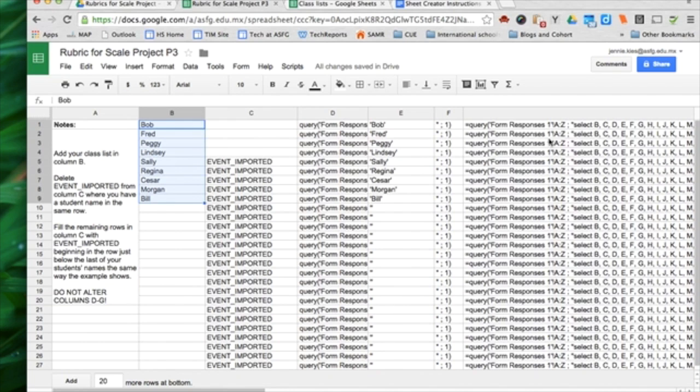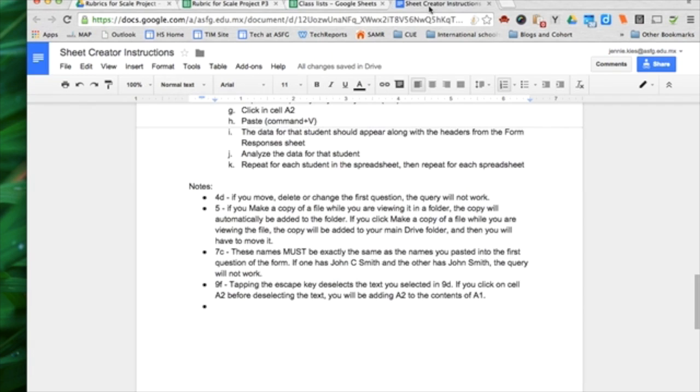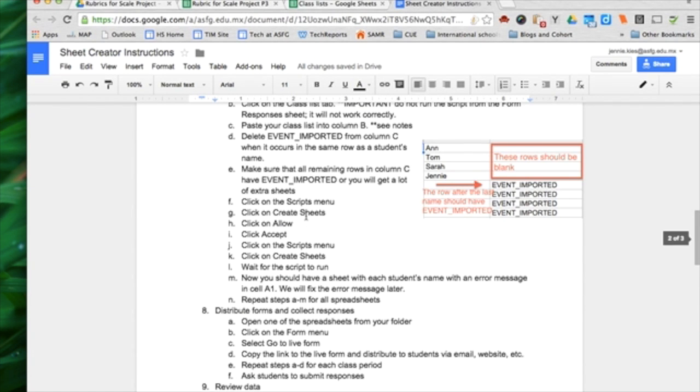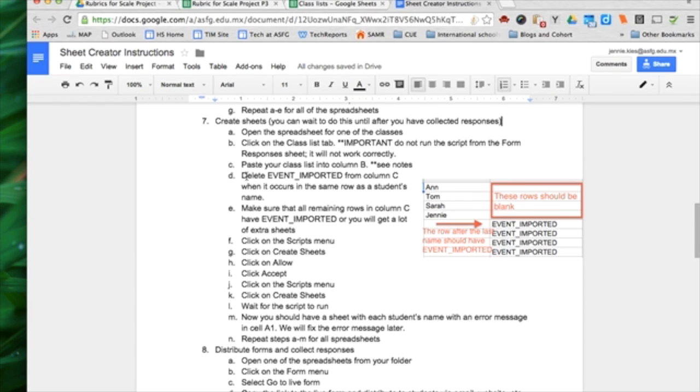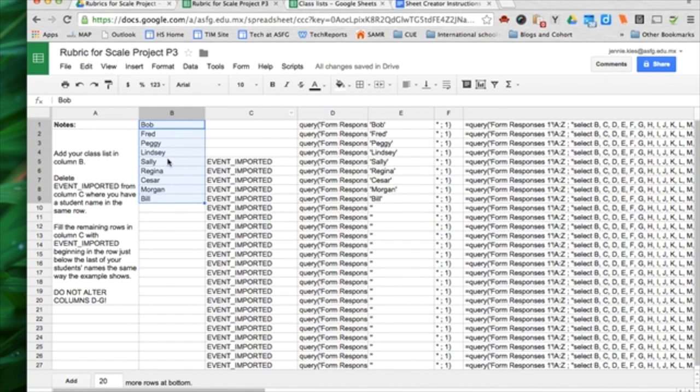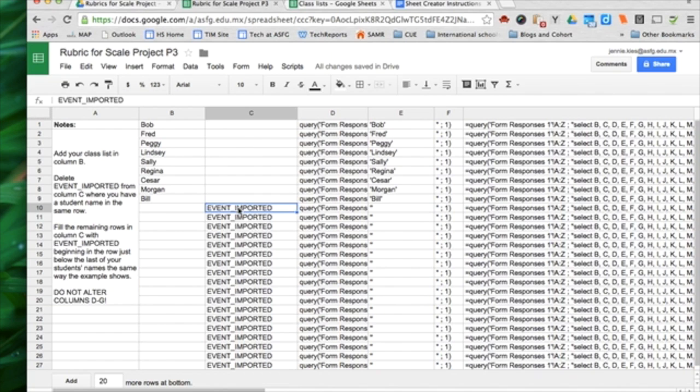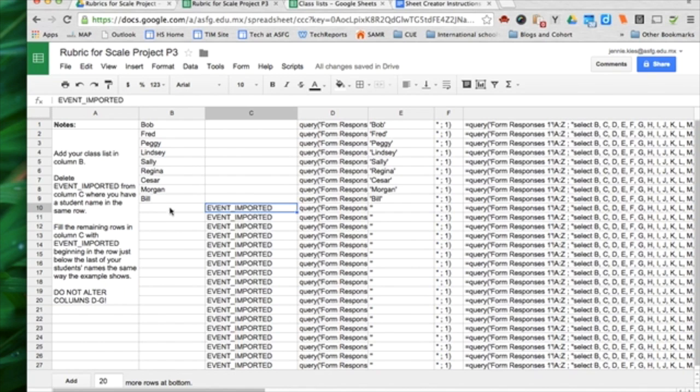Do not edit anything in these, in columns D through G. In my instructions, then it also says, go back up to the right area, we were at 7D. Delete event imported from column C when it occurs in the same row as a student's name. Right here, Sally, Regina, Cesar, Morgan, and Bill, they're all there. I'm going to delete event imported from there. I want to keep the event imported information in column C where there is not a student name in the same row. Otherwise, you'll end up with a lot more spreadsheets than, or a lot more sheets than you really want.